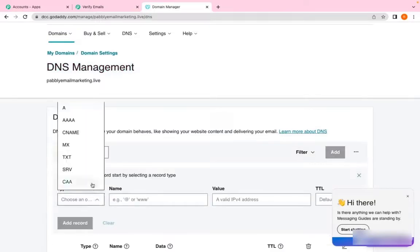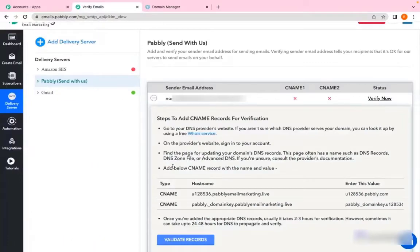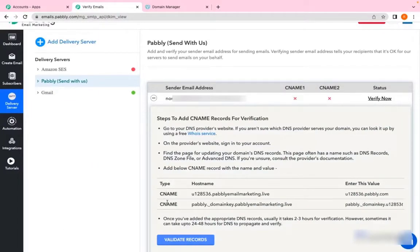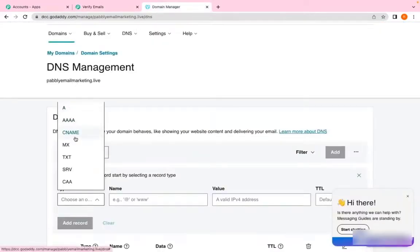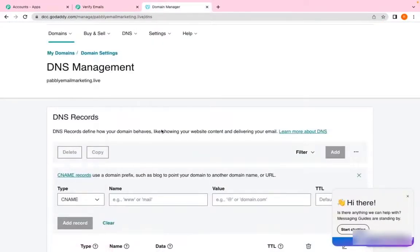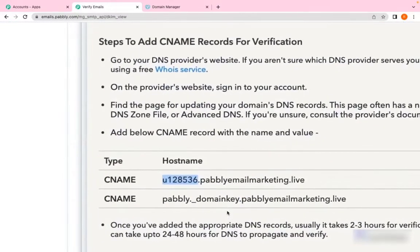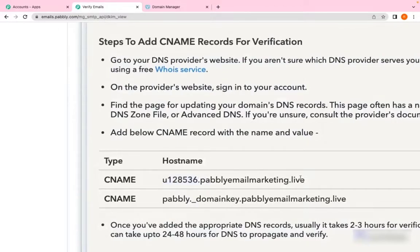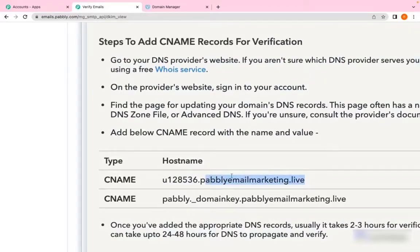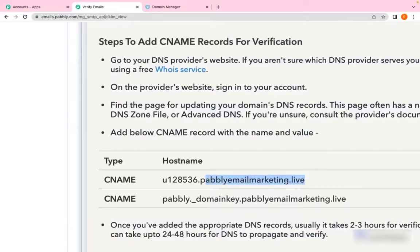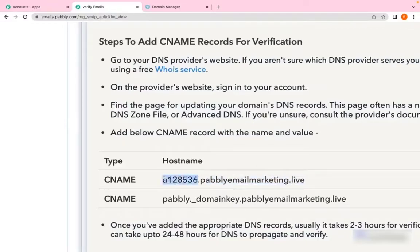I need to add my CNAME records. So click on Add, choose the type as CNAME. As we have already mentioned, we need CNAME1 and CNAME2, and the type is also mentioned here as CNAME. In Name, you have to enter the host name. There's one thing that you need to make sure of—there are some websites that automatically include the domain name. For example, my domain name is pablyemailmarketing.live. There are some service providers like GoDaddy who enter the domain part by themselves. You just have to enter this value in the host name.